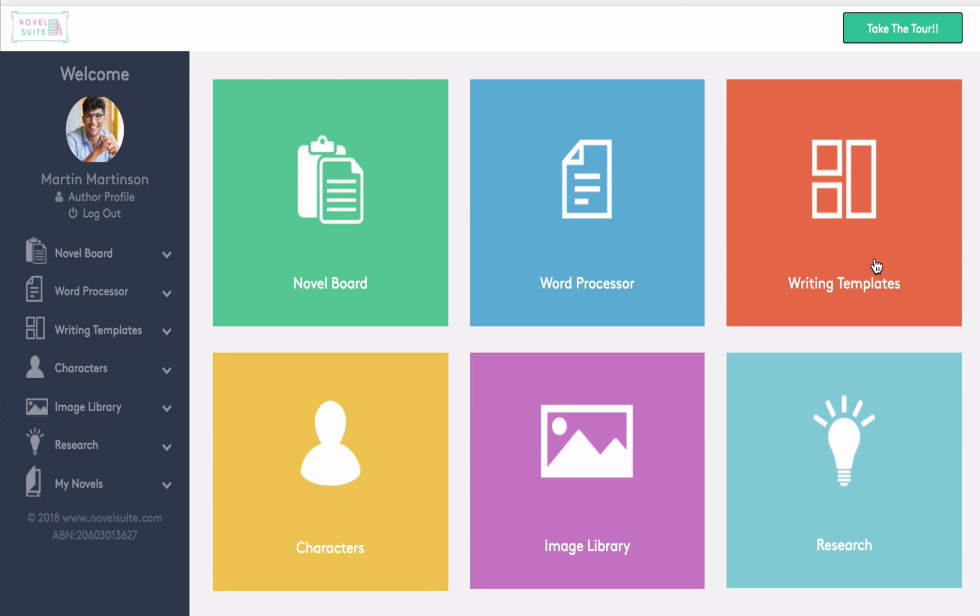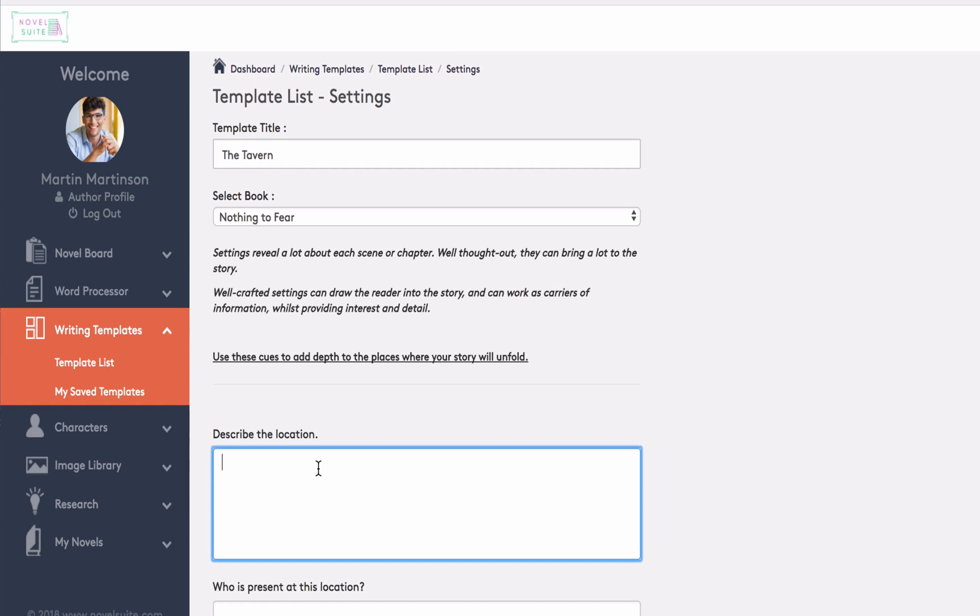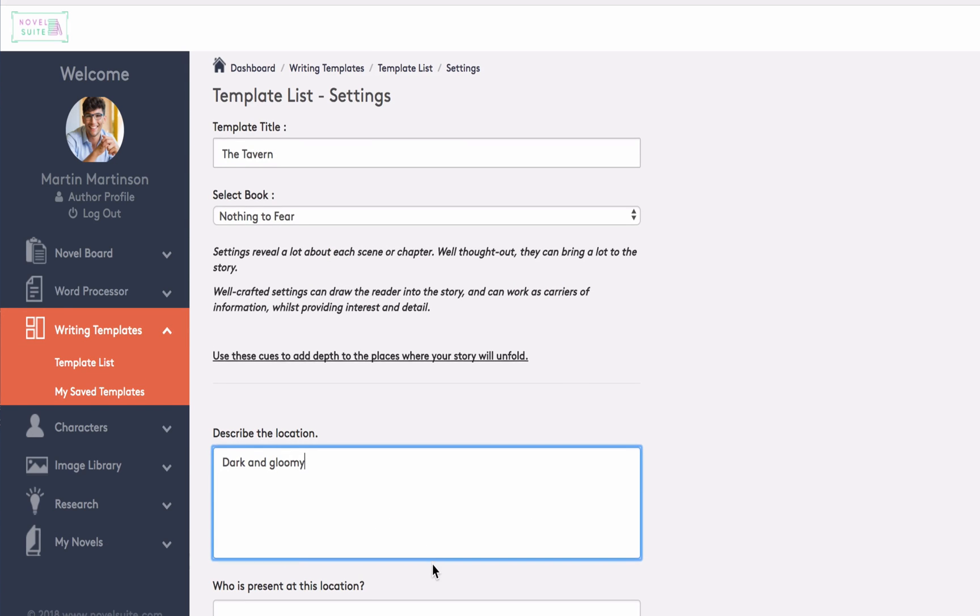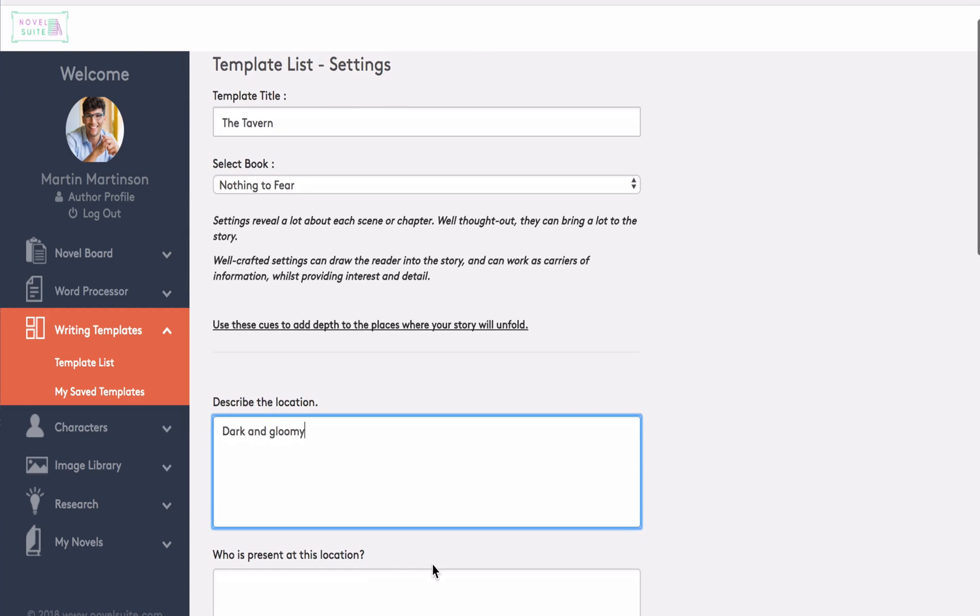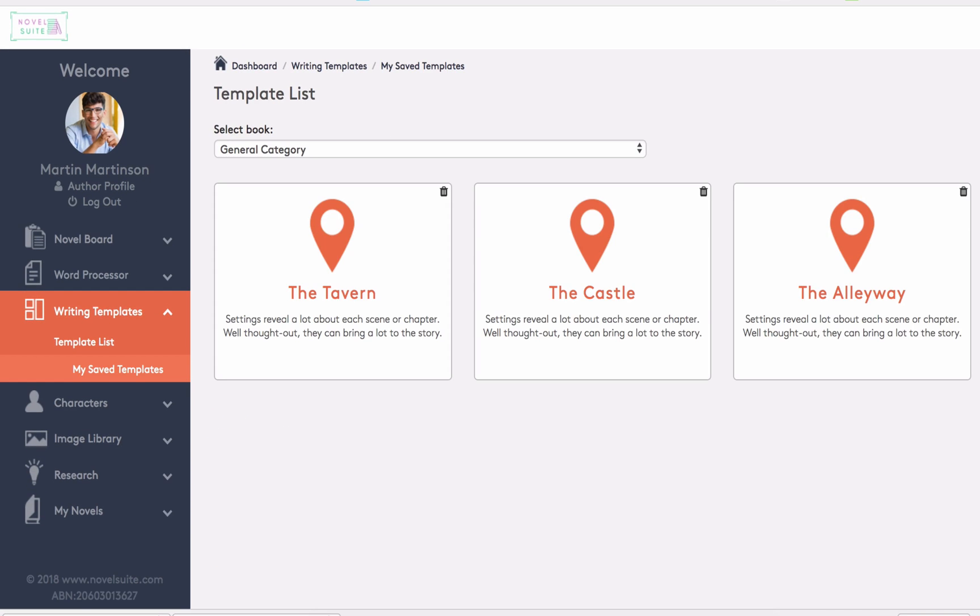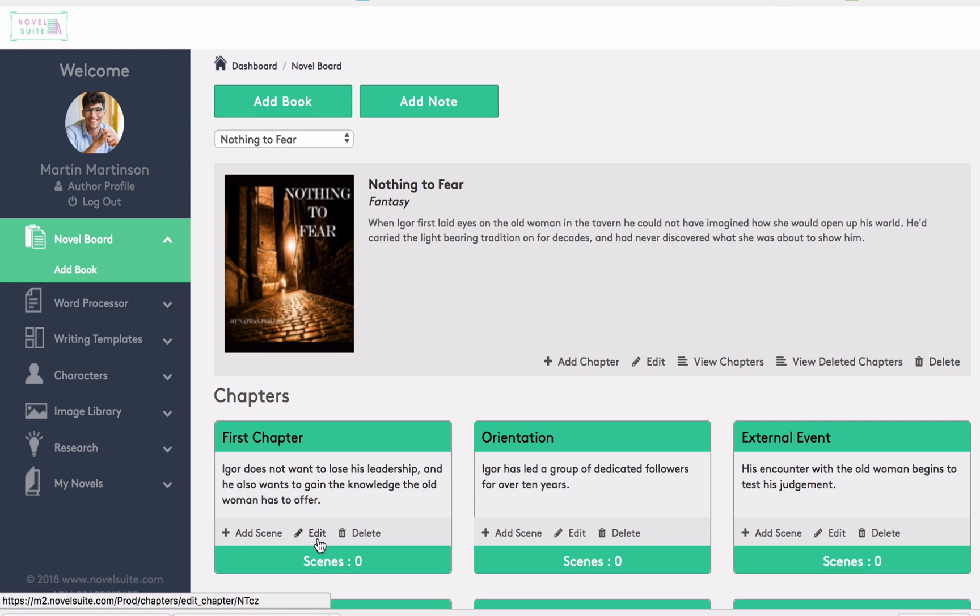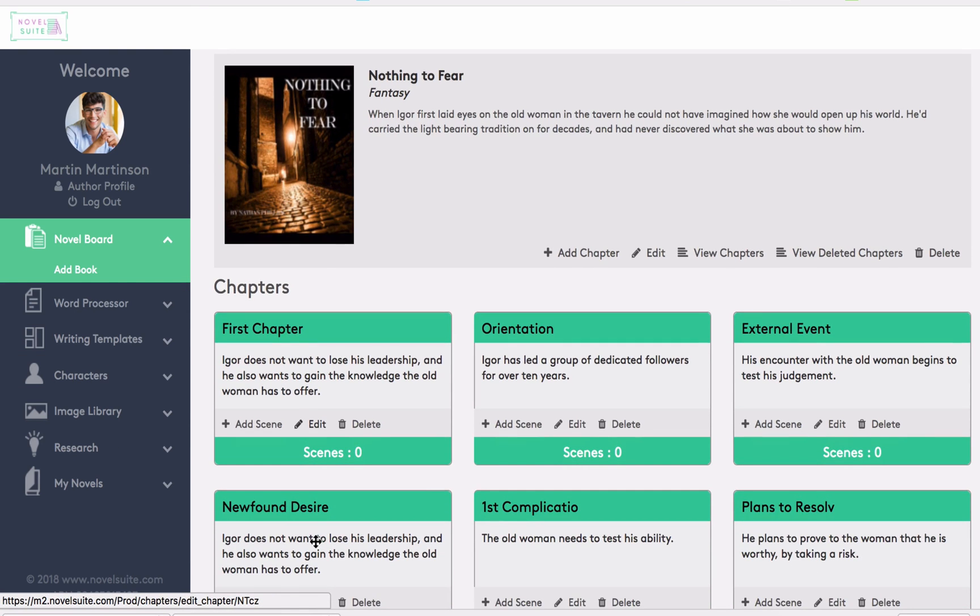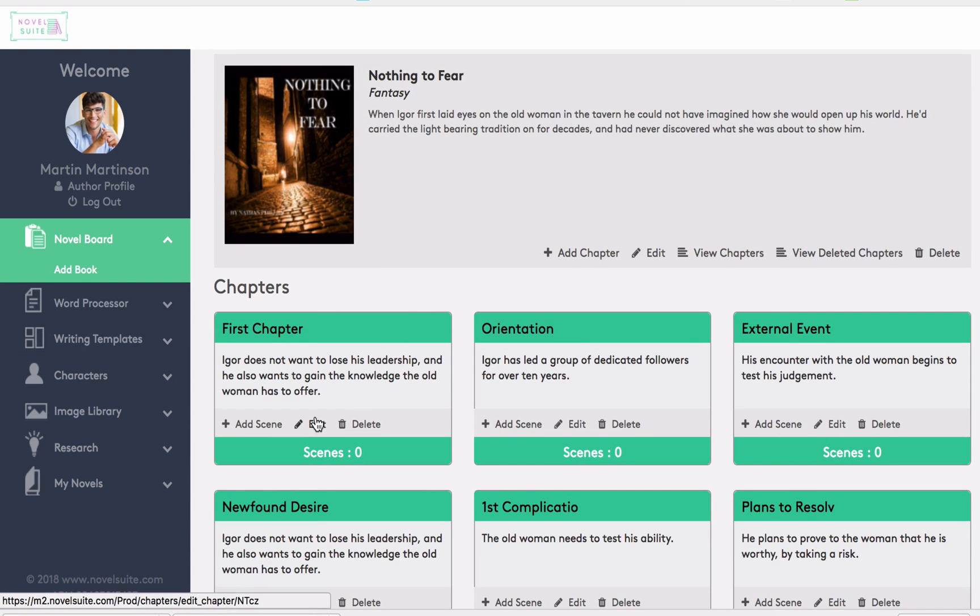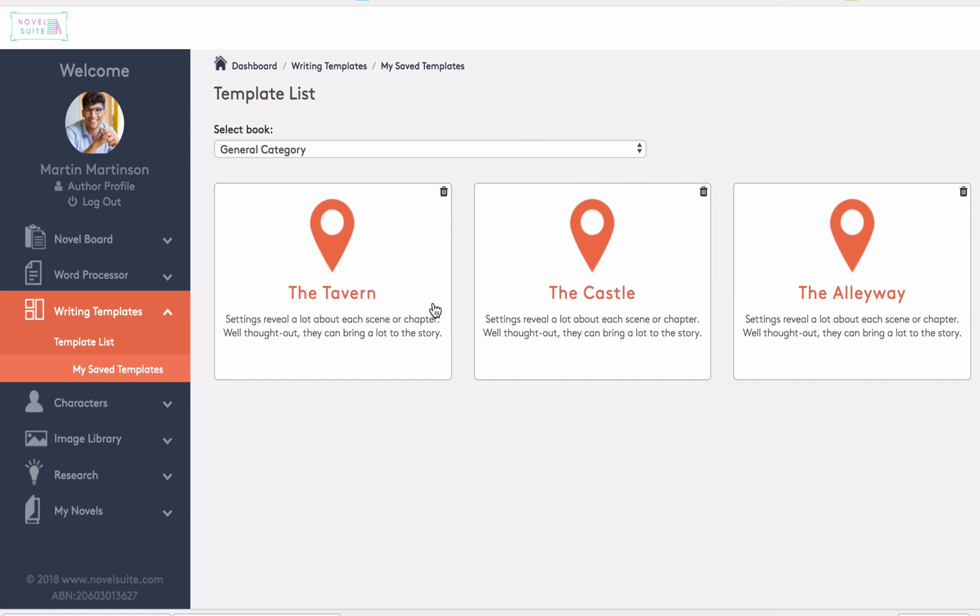Now we're going to start off by adding some information to our settings or locations. We can add a title, select a book, describe the location, and so on. Once we've saved that, it will be added to our list of templates. Here I've saved the tavern, the castle, and the alleyway. So we've got the details of the locations here. And like we did before with the two tabs open, we're able to switch between our writing. So we can click back and check the information in here to ensure it's always consistent.